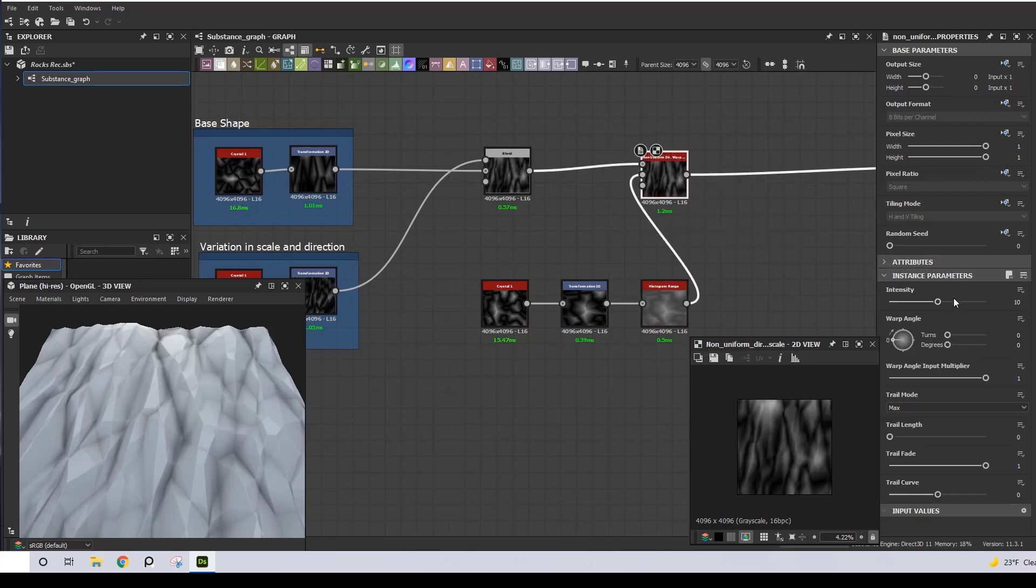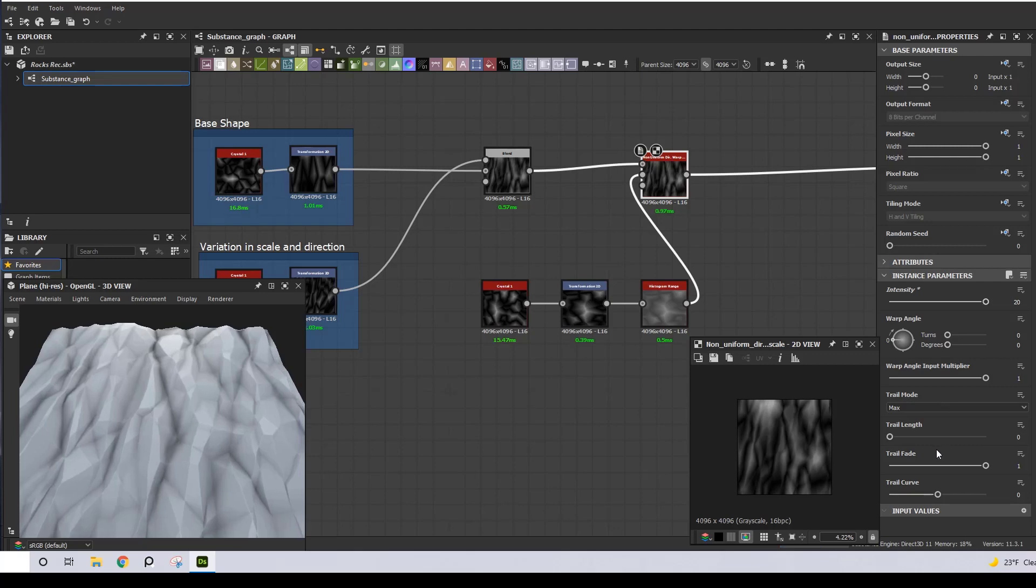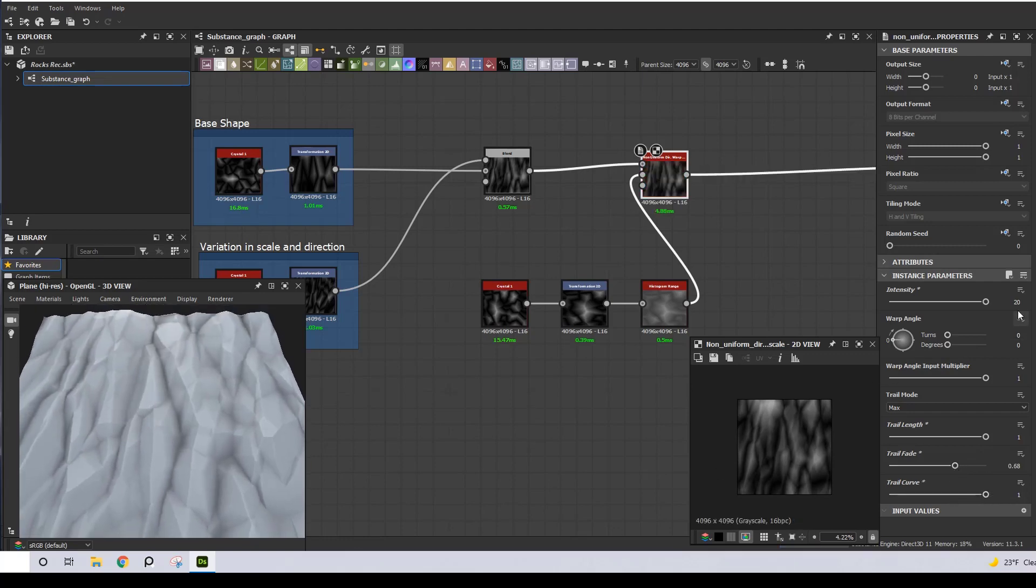I'm going to increase the intensity, and you can try and play with these values. In this case, Trail Length, Trail Fade, and Warp Angle have the most impact on shaping the rock.